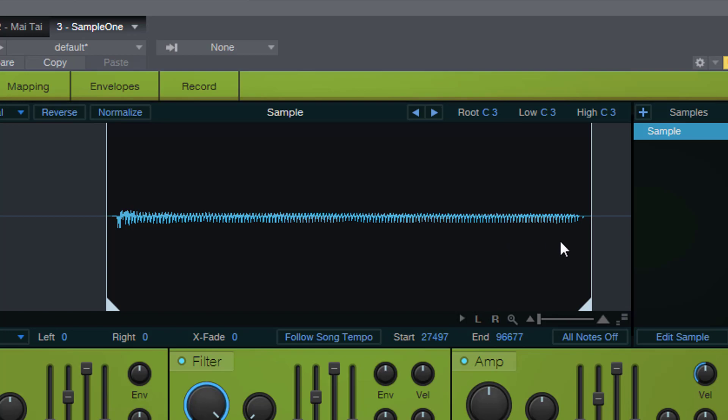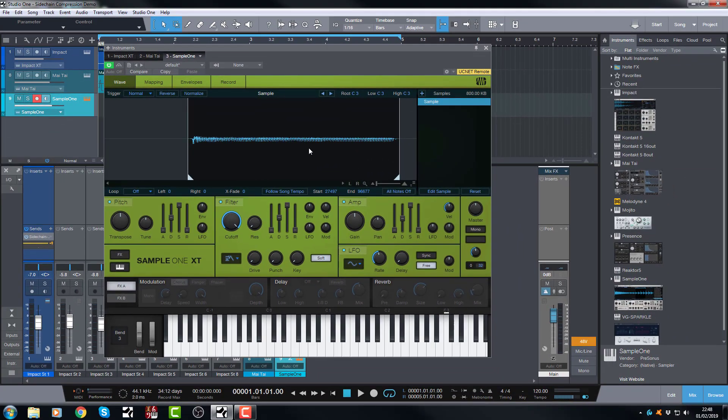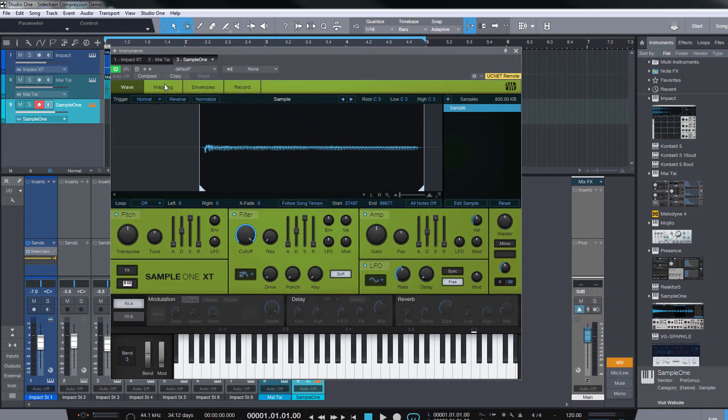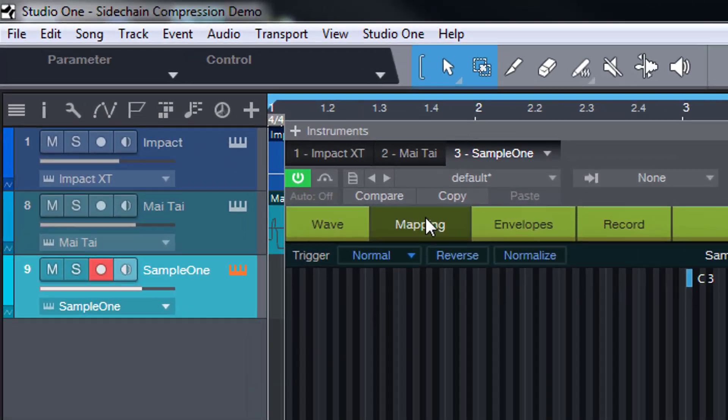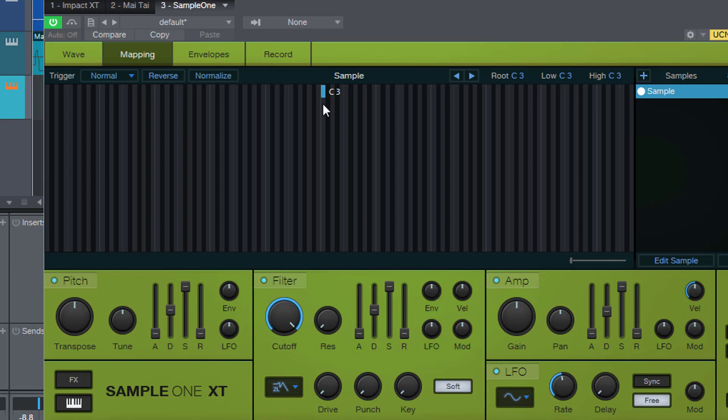Once you've got that you can go to the mapping button here and at the moment it's just mapped to one key. So there you go that's me just going like a sheep, a vaguely musical sheep.